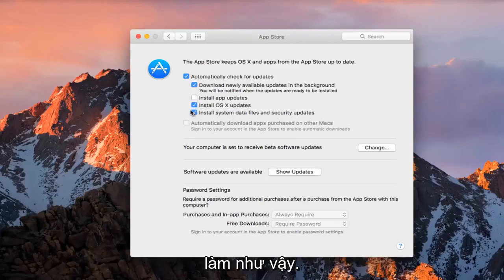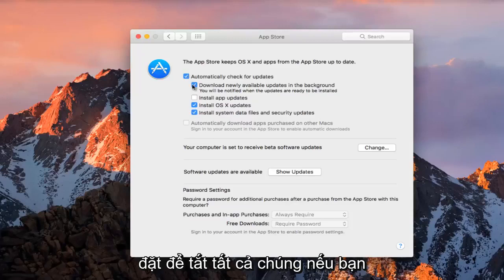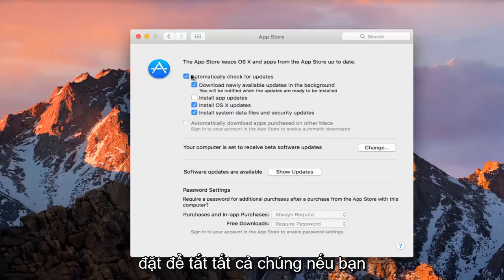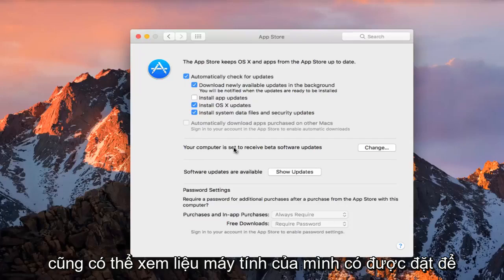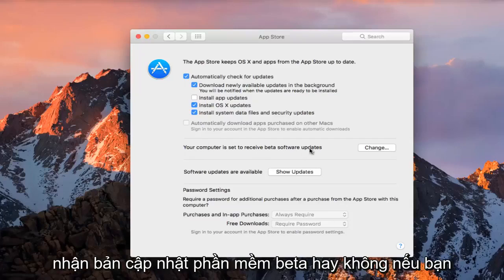So pretty straightforward, you can just set to disable all of them if you choose, and it doesn't really matter that much. And you can also see if your computer is set to receive beta software updates.